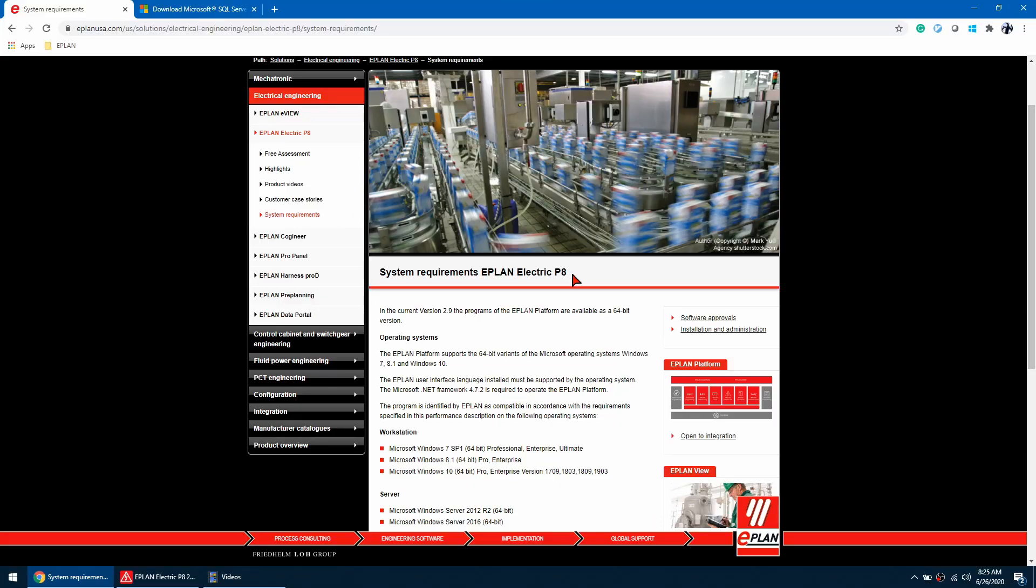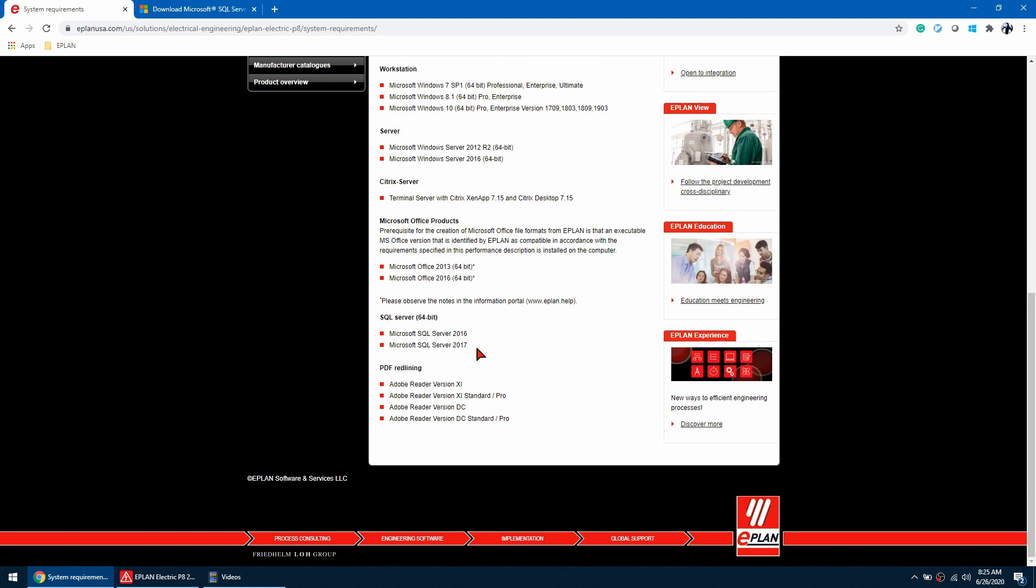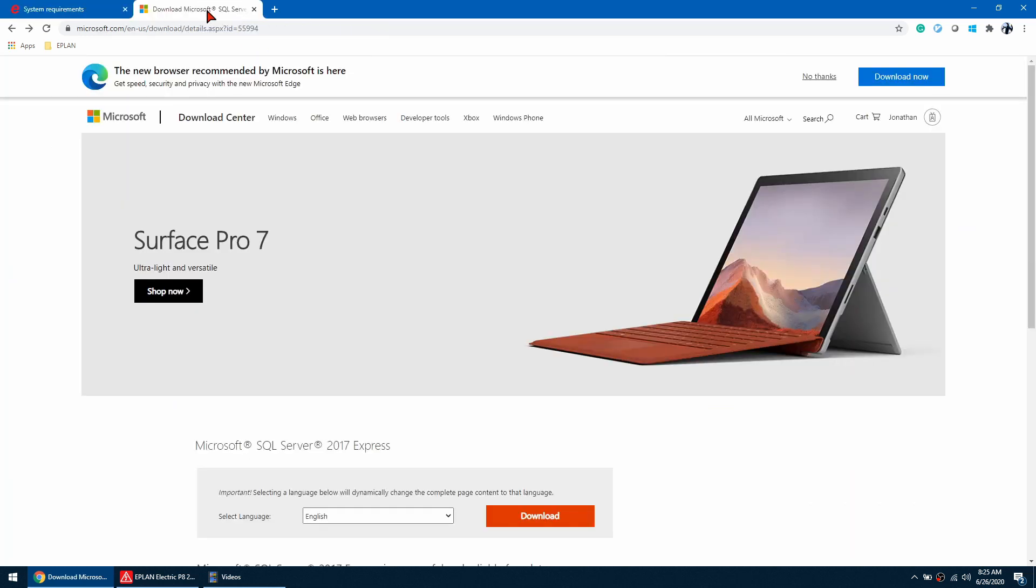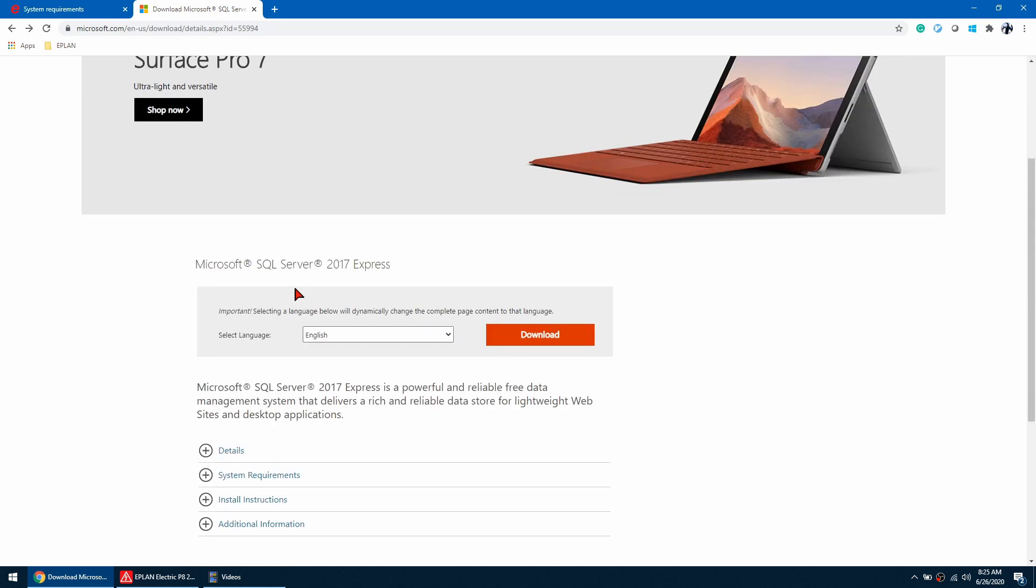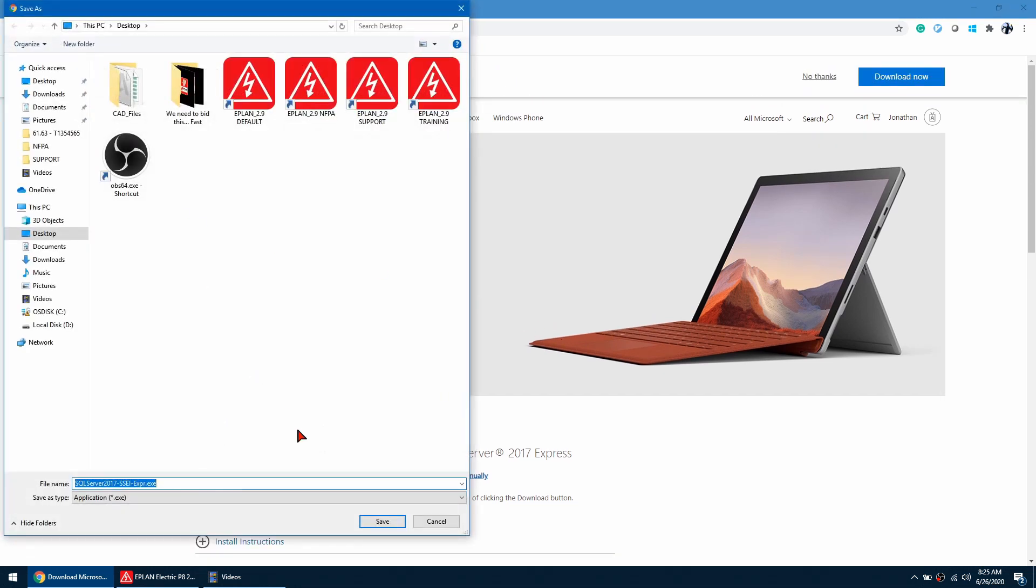So when installing SQL server on a local machine, first we want to check which versions are currently working with ePlan. So 2016 and 2017. So I'm going to go to the official Microsoft website and I'm going to use SQL server express and then I'm just going to download the installer here. I'm going to pop this on my desktop.